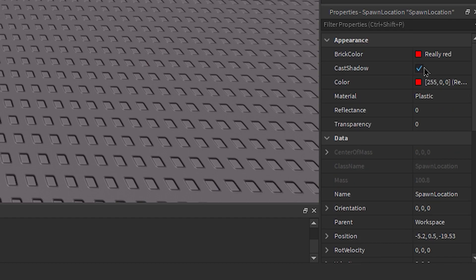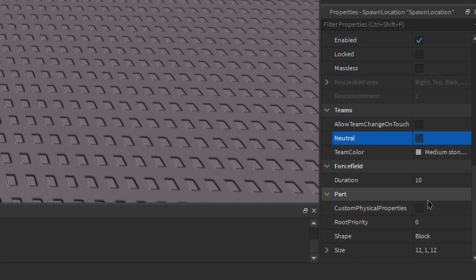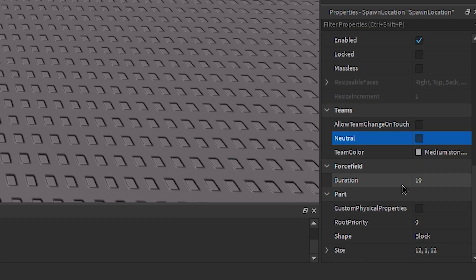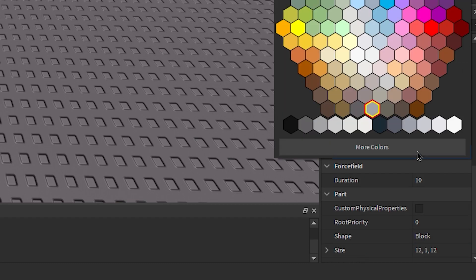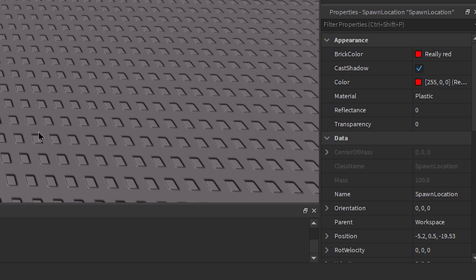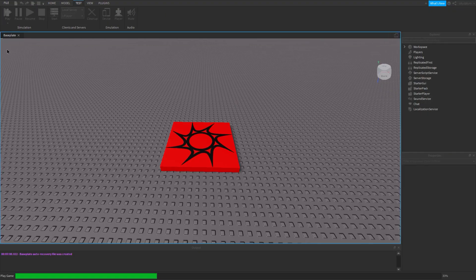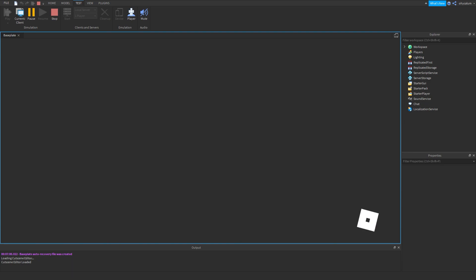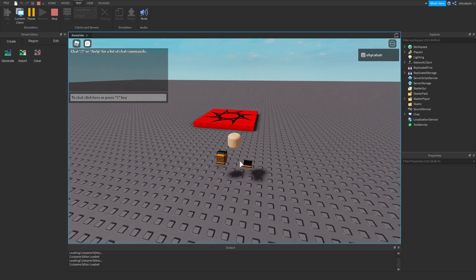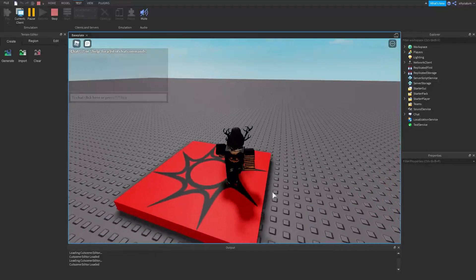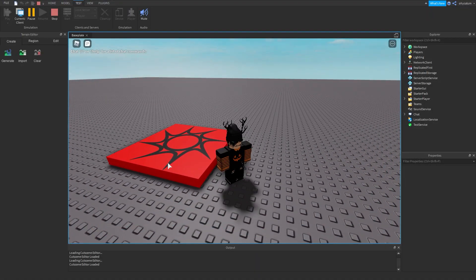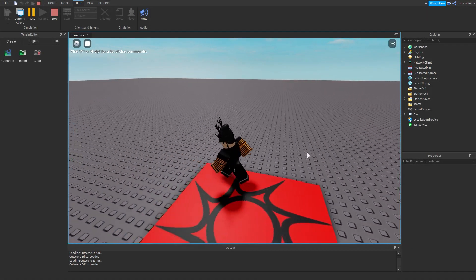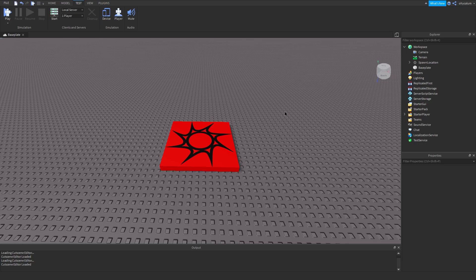So I'm just gonna change it to Really Red because it's really red over here. Now if you just test this you guys can see that it's just a normal spawn pad.